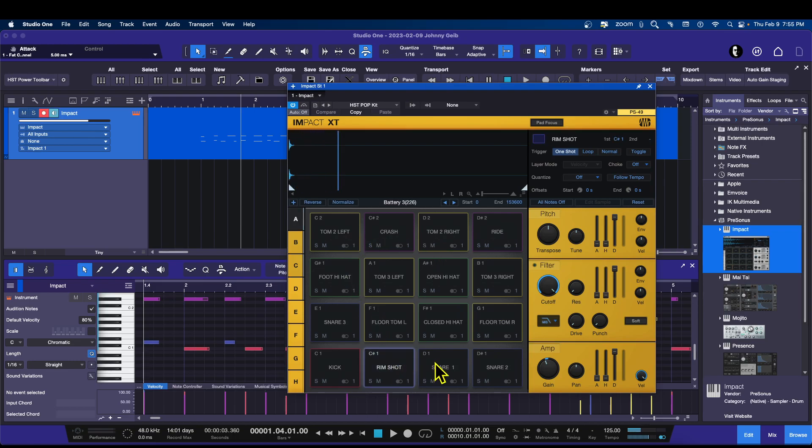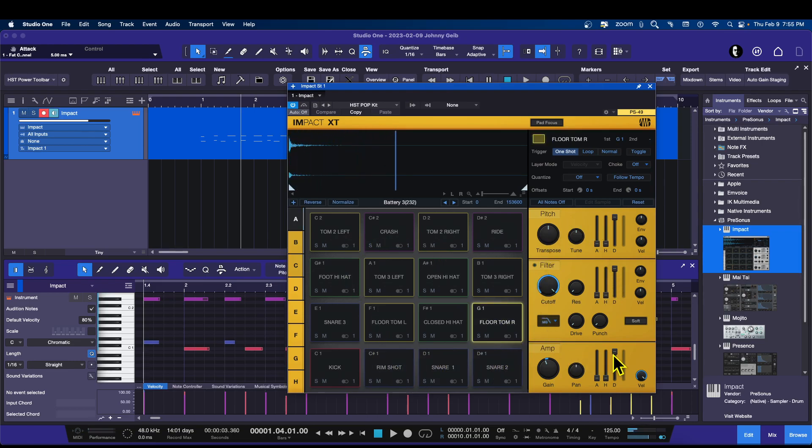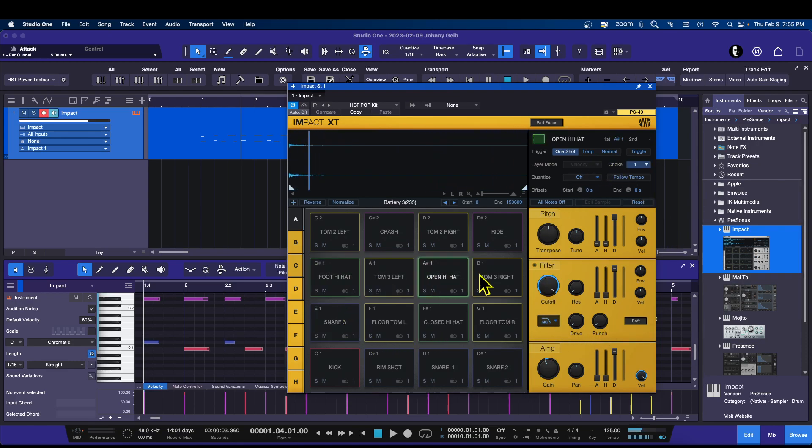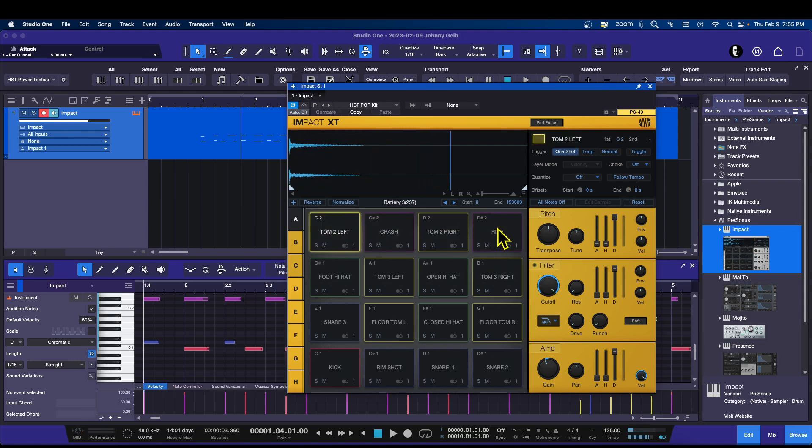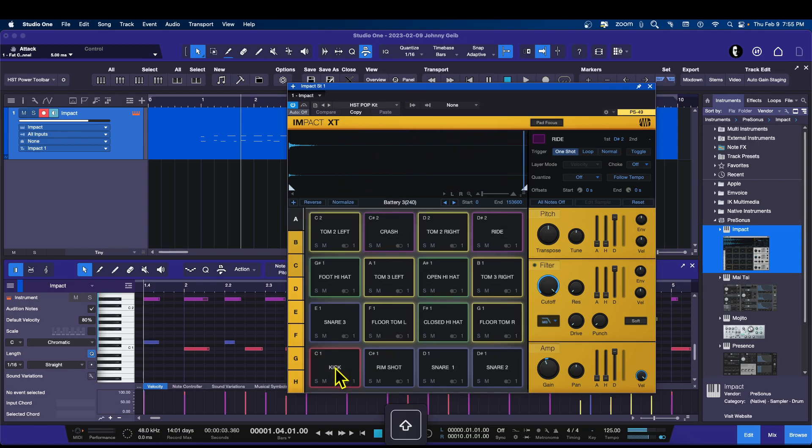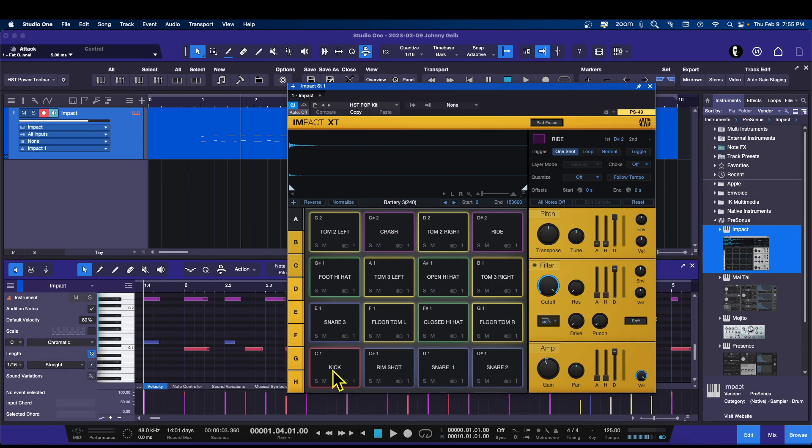This entire section here becomes the editing tools for those pads. If you want to edit multiple pads at once, you select the last one, hold Shift, and select the first one. You can see they all light up, and then any adjustment that you make here will affect all of the pads.